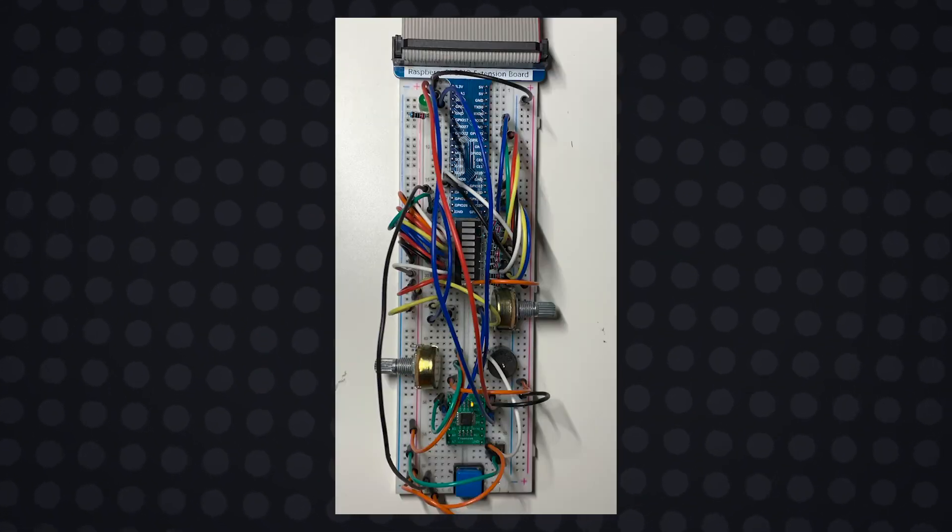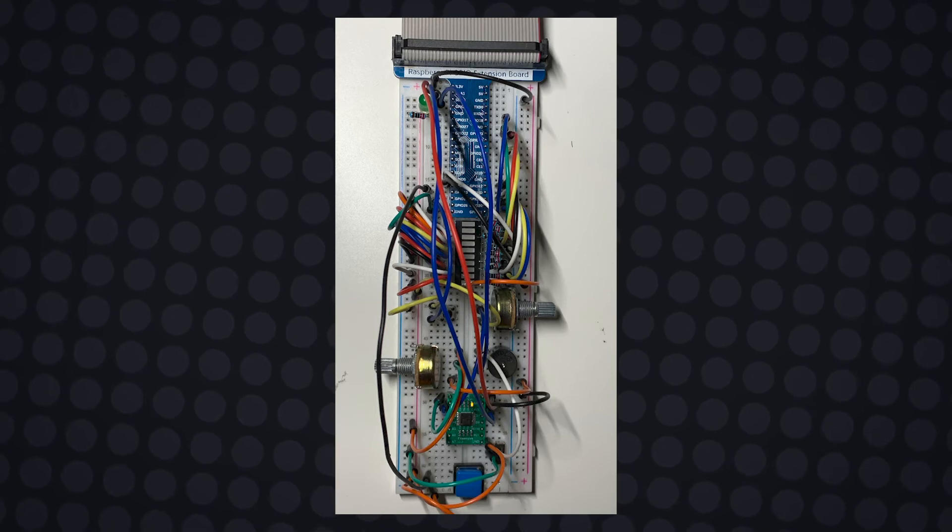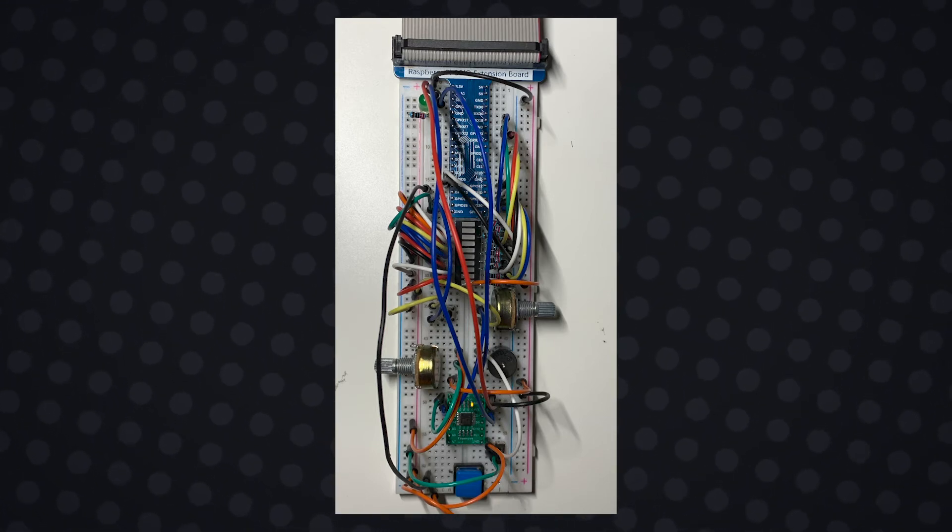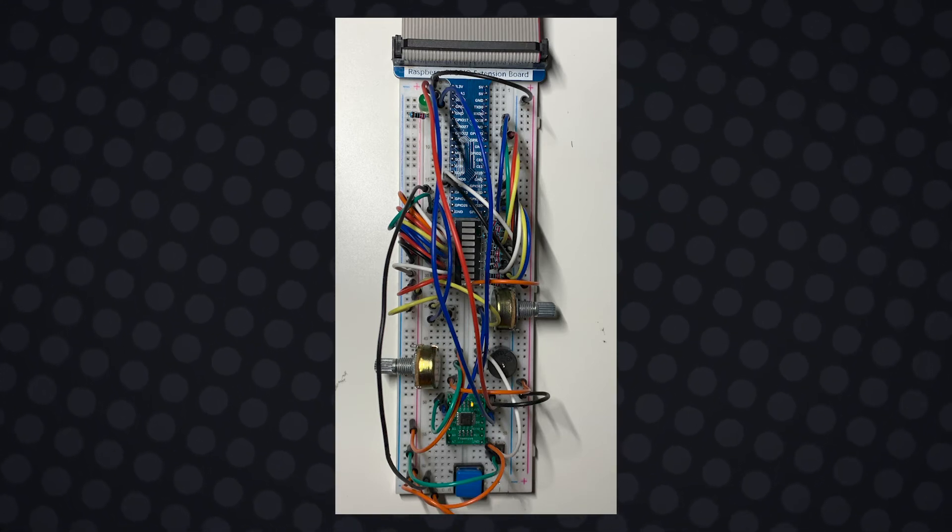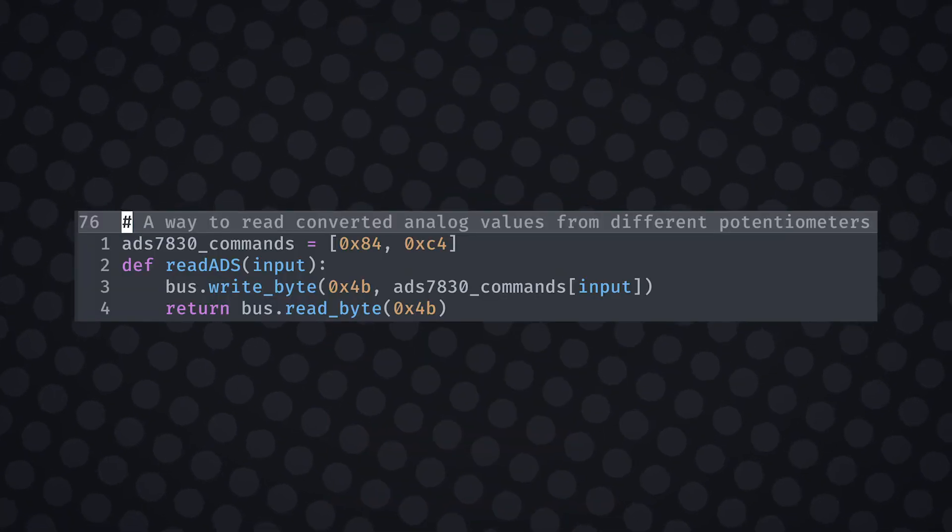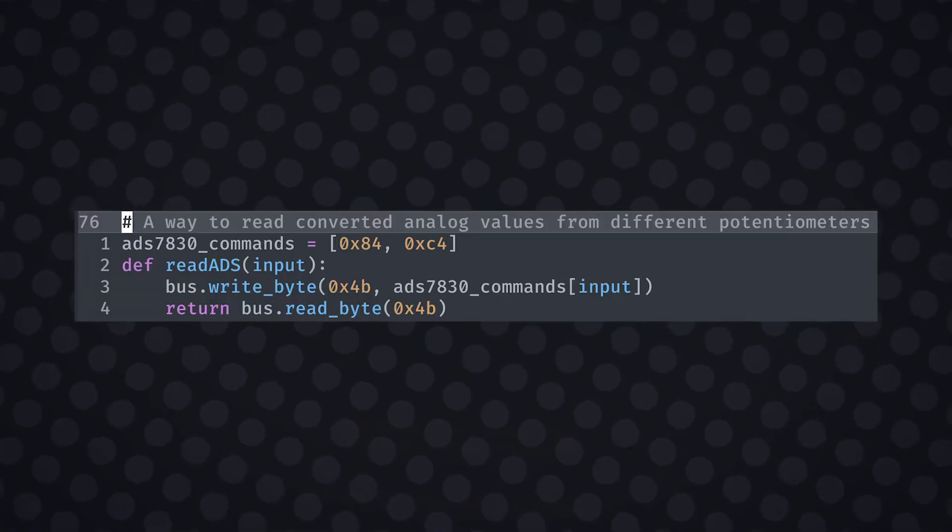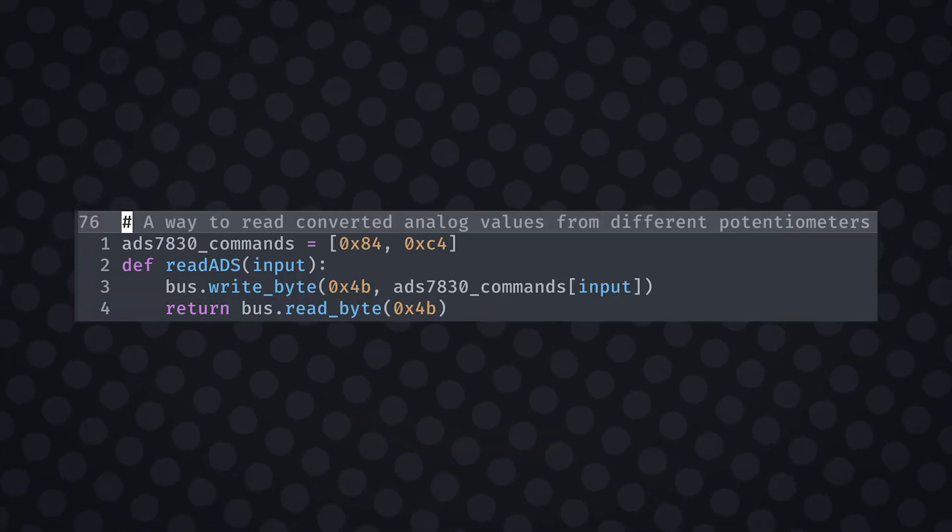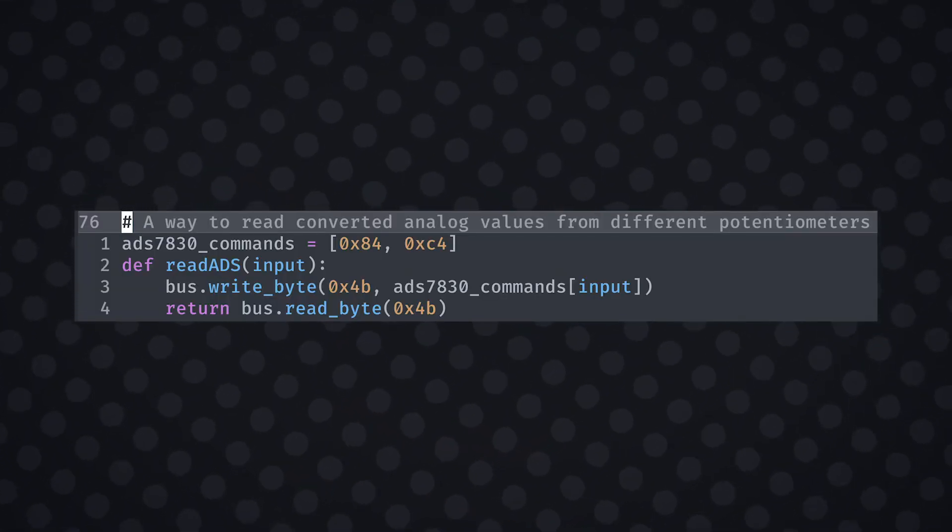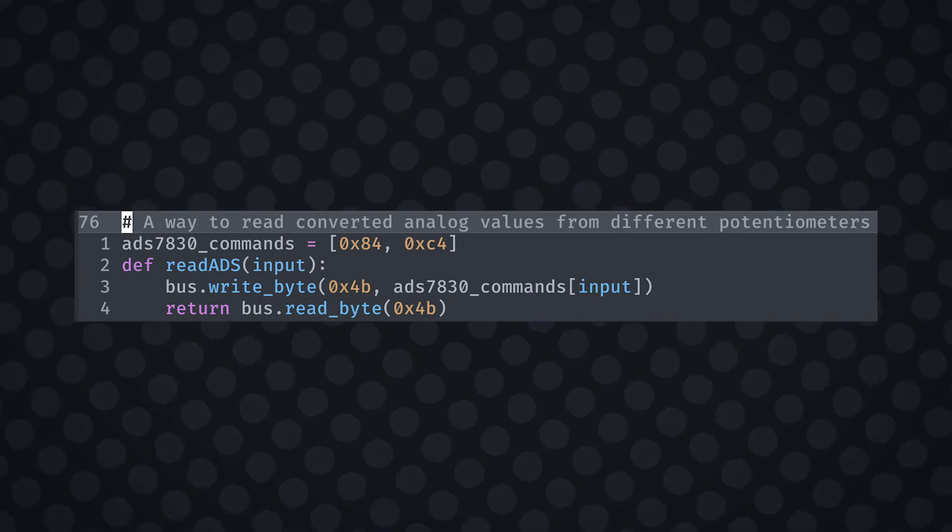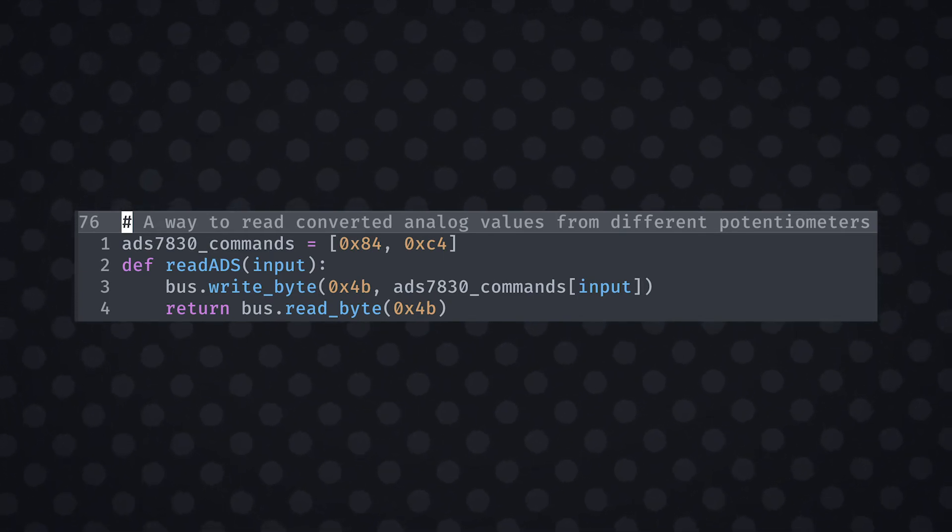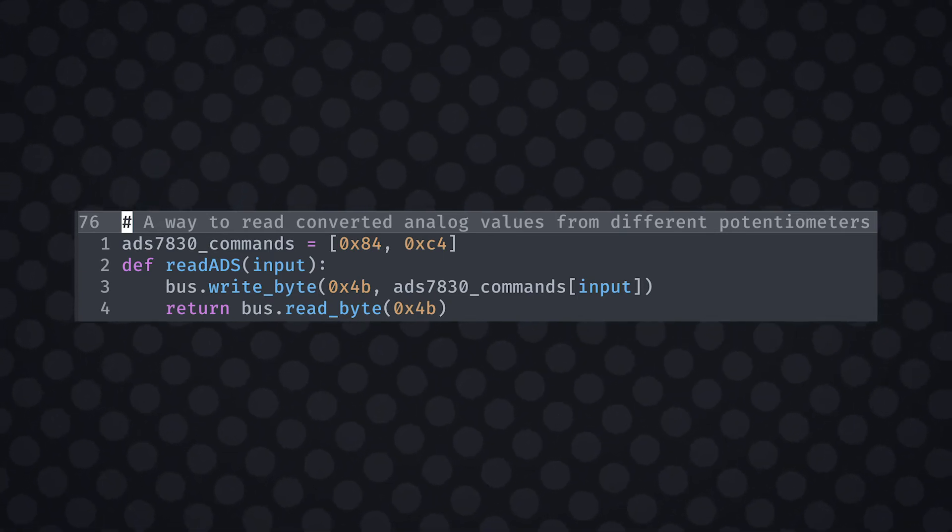Now the Raspberry Pi can receive the data but it can't yet read the data. For that we need to specify commands in hexadecimal format for each analog input. I'm only using two potentiometers so there are only two commands that I need to specify.